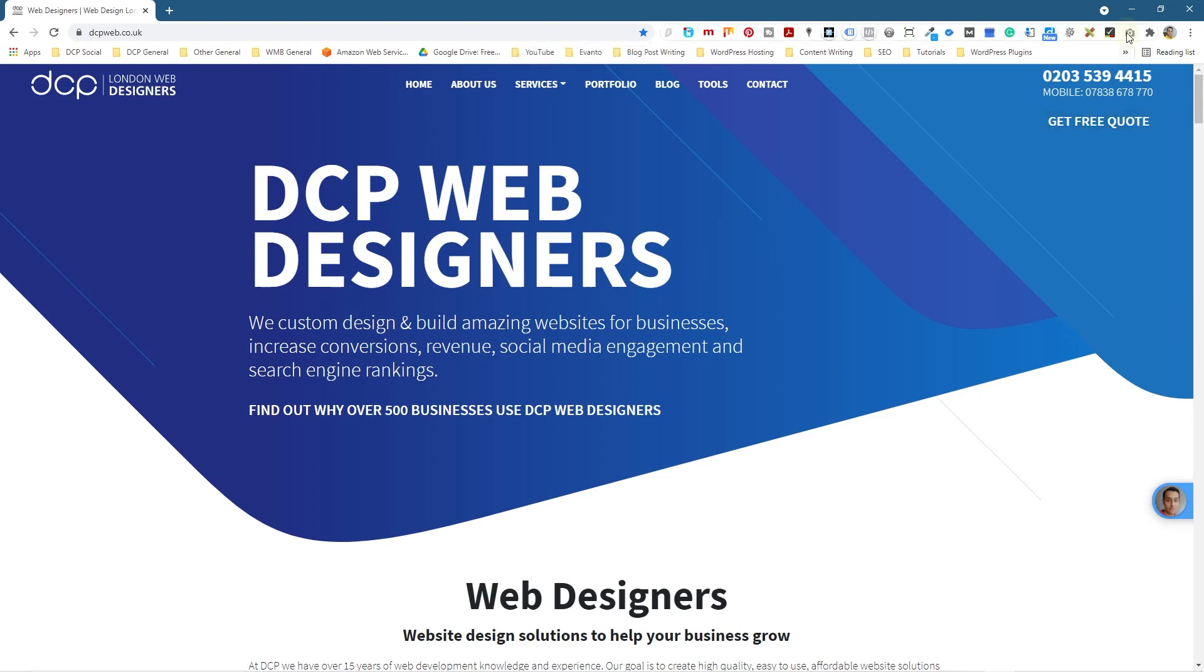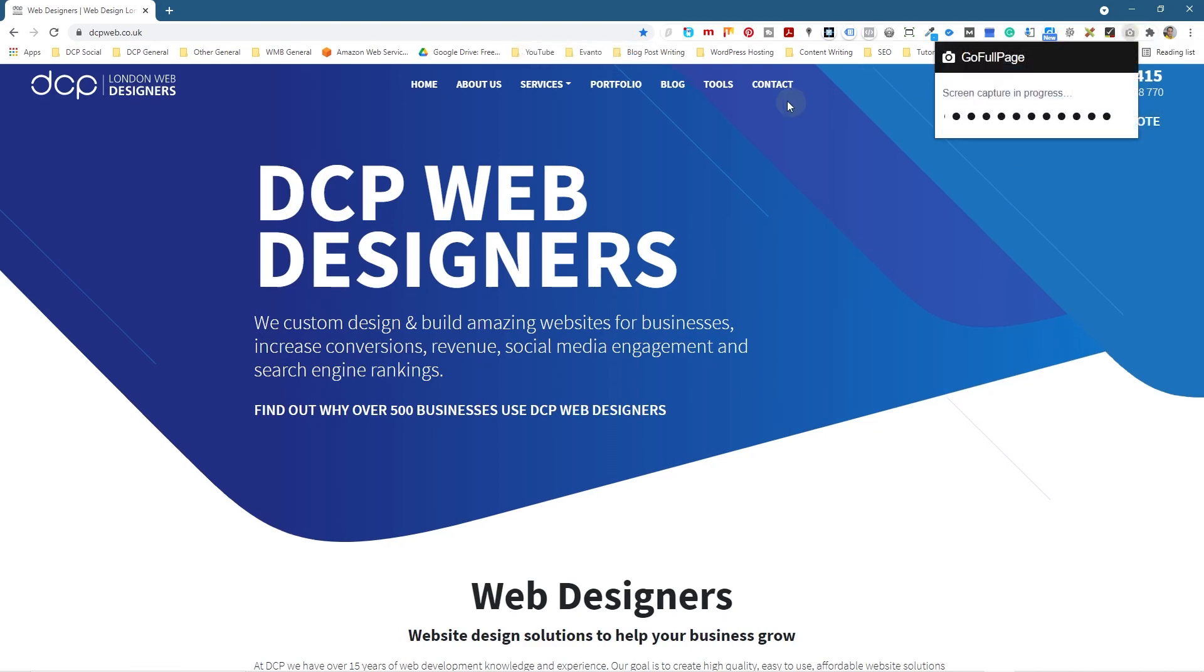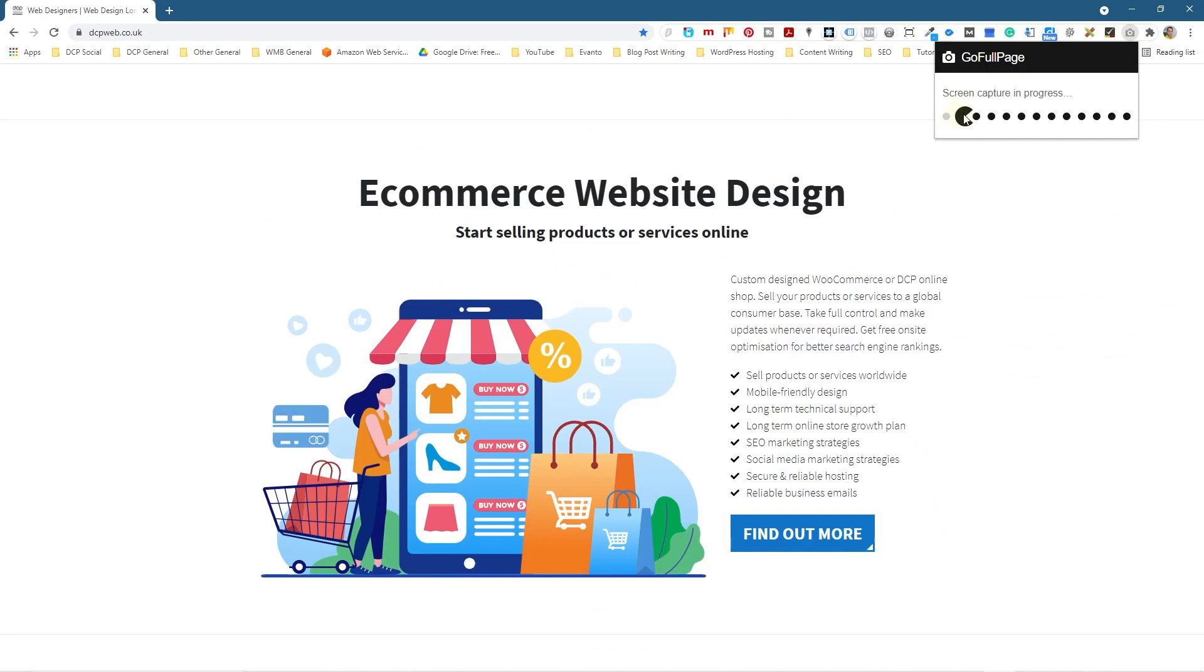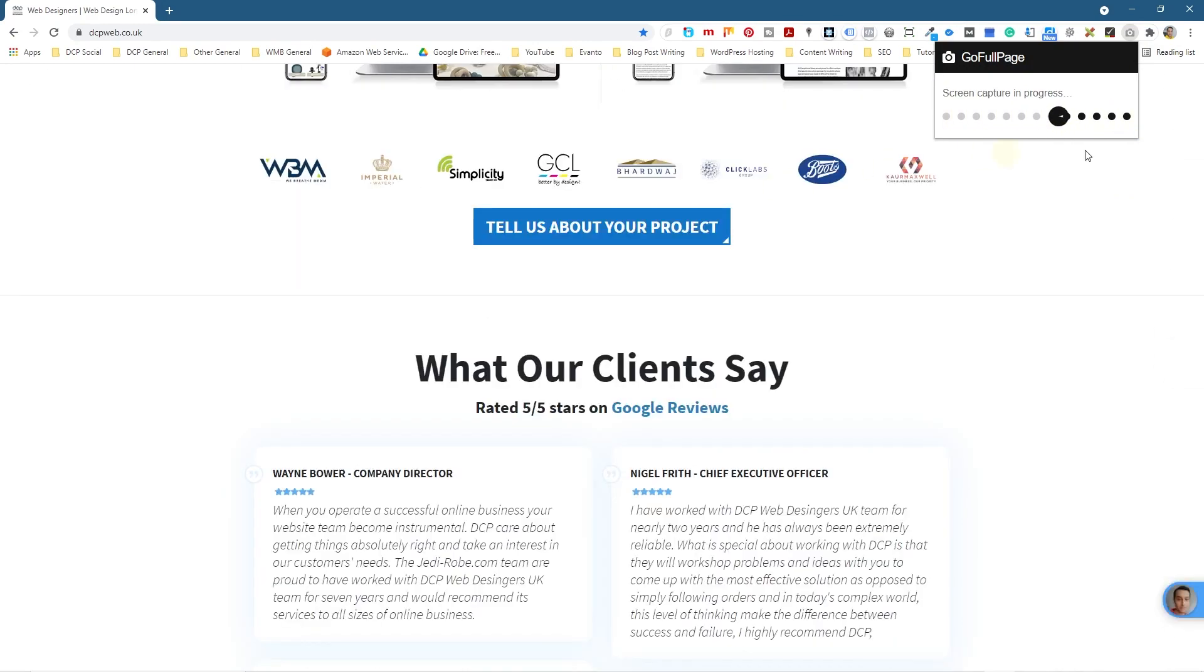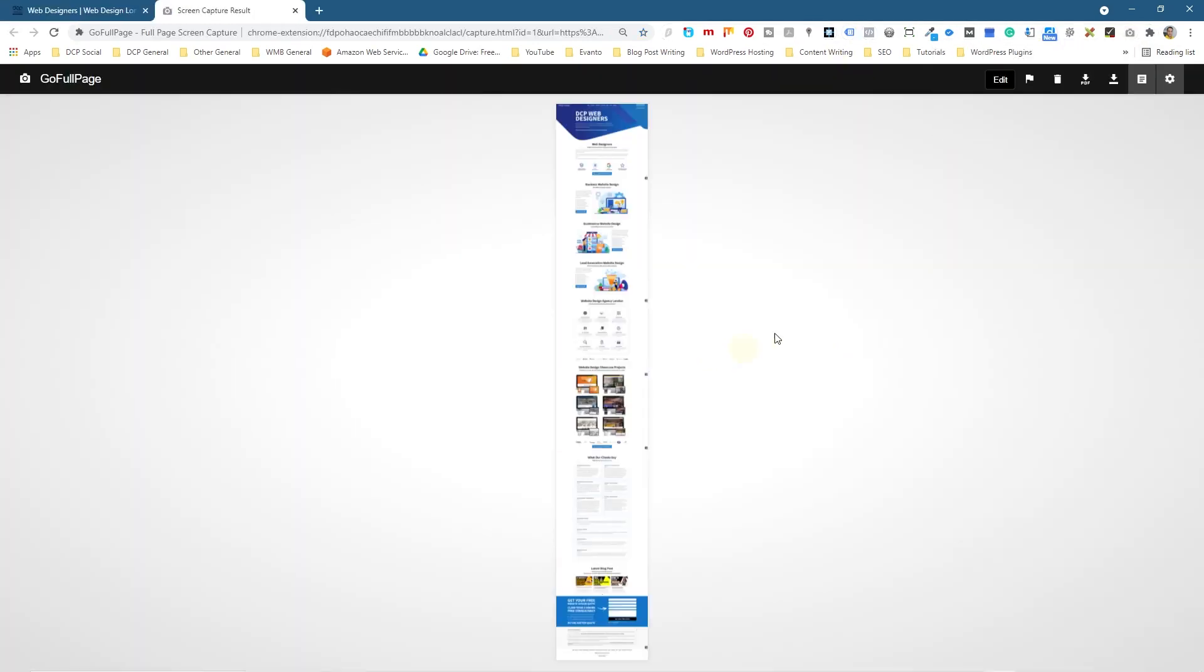But we can go ahead and click on this little icon and when we click on it it's going to do a full screen screen capture here. So it's going through the page, scrolling for it, and now it's going to present me with this particular screen capture.